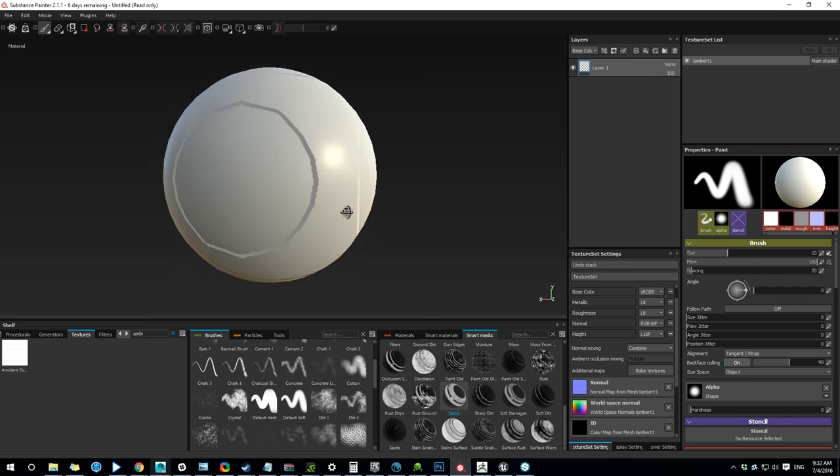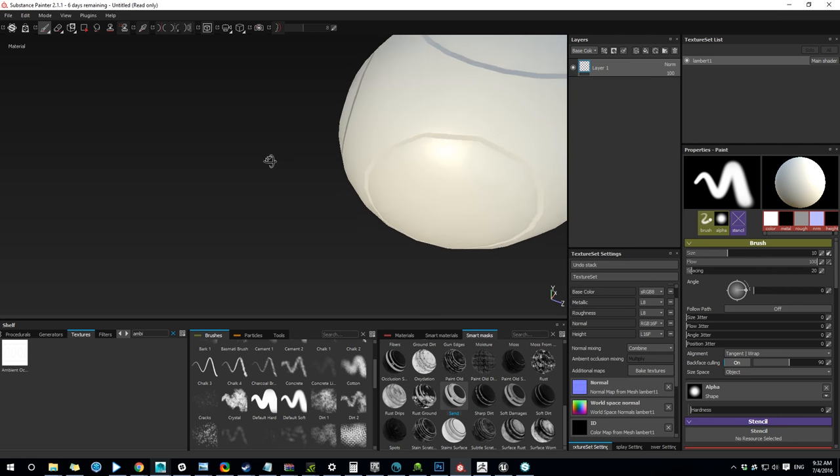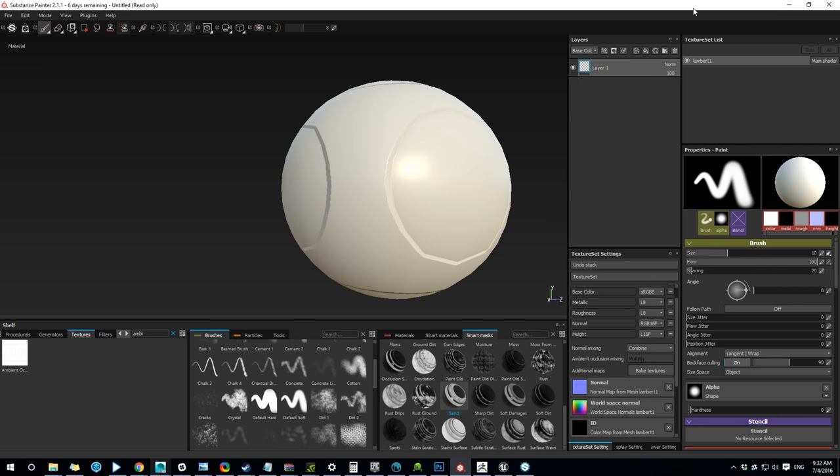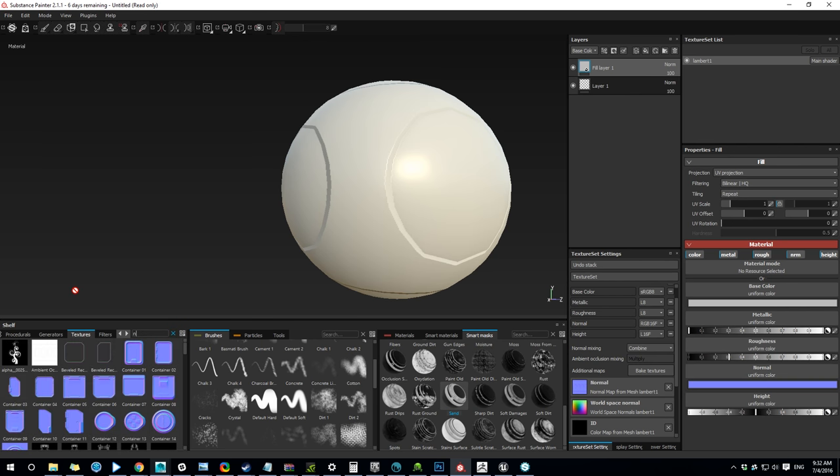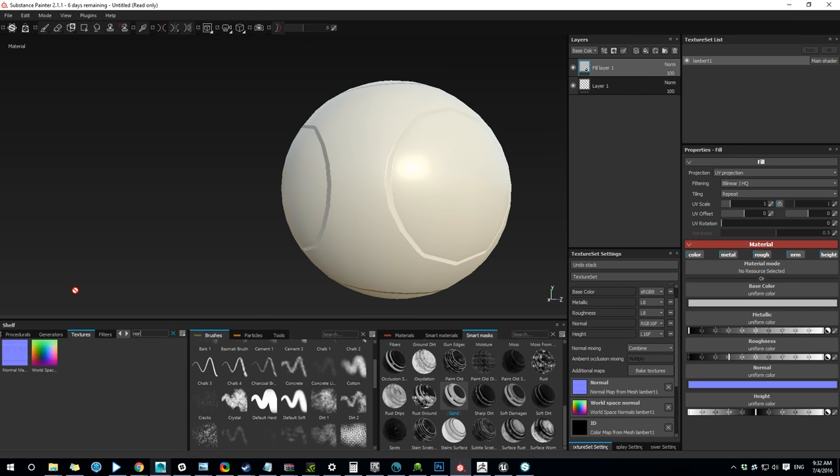Alright, so you can see you have some bad circles here. So I'm gonna create a fill there and I'll look for my normal map. Here it is.